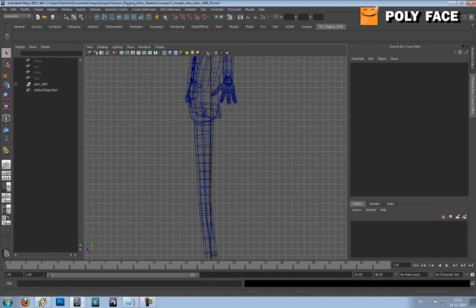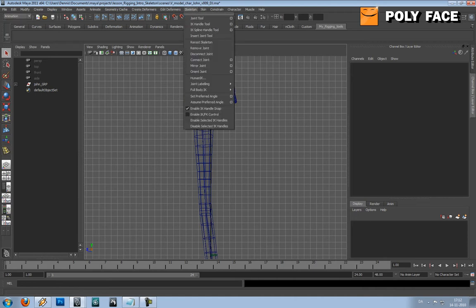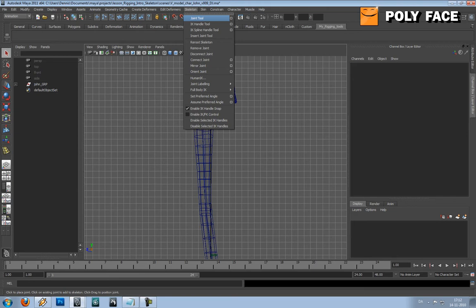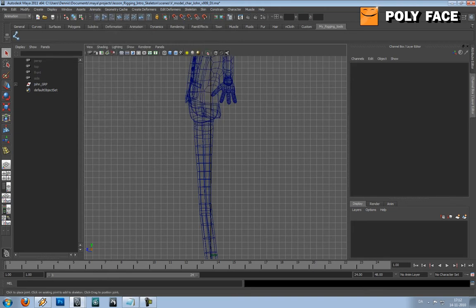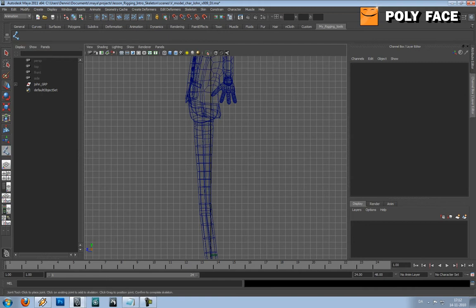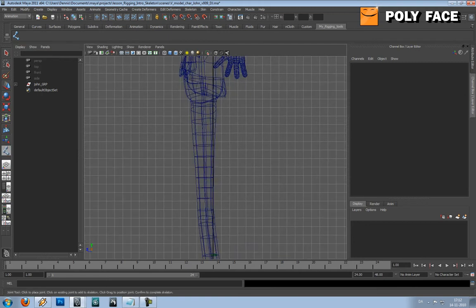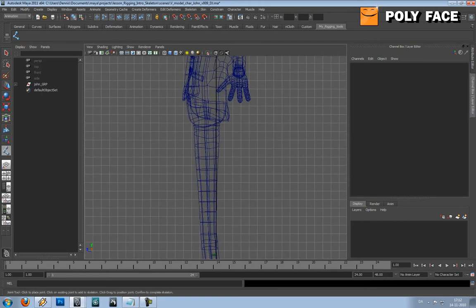What you're going to do is you're going to go to animation up here and in the skeleton the tool we're going to use is joint tool. You're going to hold ctrl shift click on joint tool and it's going to add it to the shelf. Now you can just pick it over here and start making the joints. The first thing I'm going to do is I would like to have hips in the character.